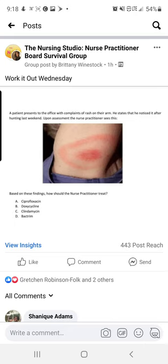Because if you look at that image, it looks like a perfect bullseye. But on the AANP, they won't show the image — they will put those key terms in. They'll have that bullseye pattern rash described in the question. So it may say: a patient presents to the office with complaints of a rash on the arm.